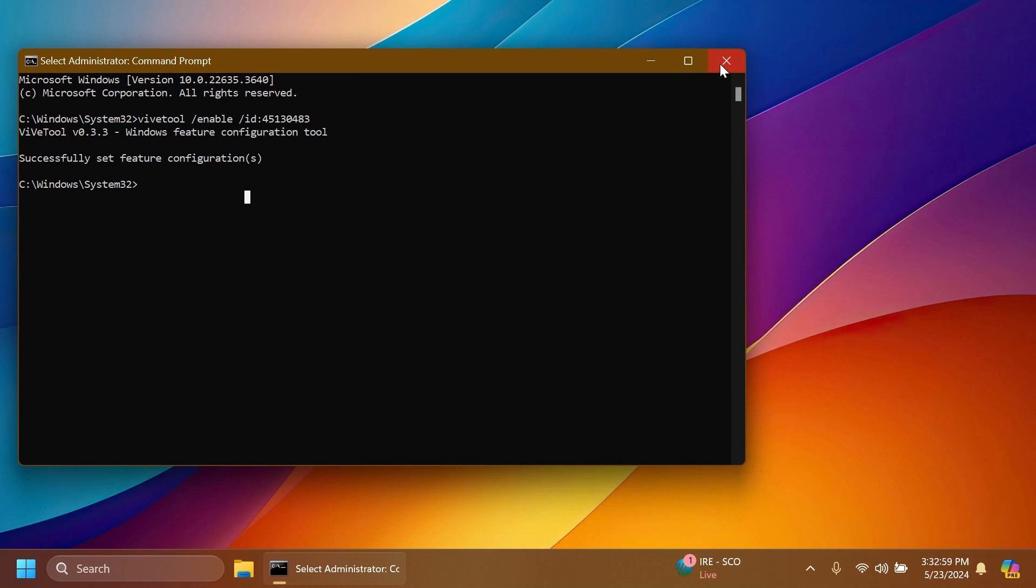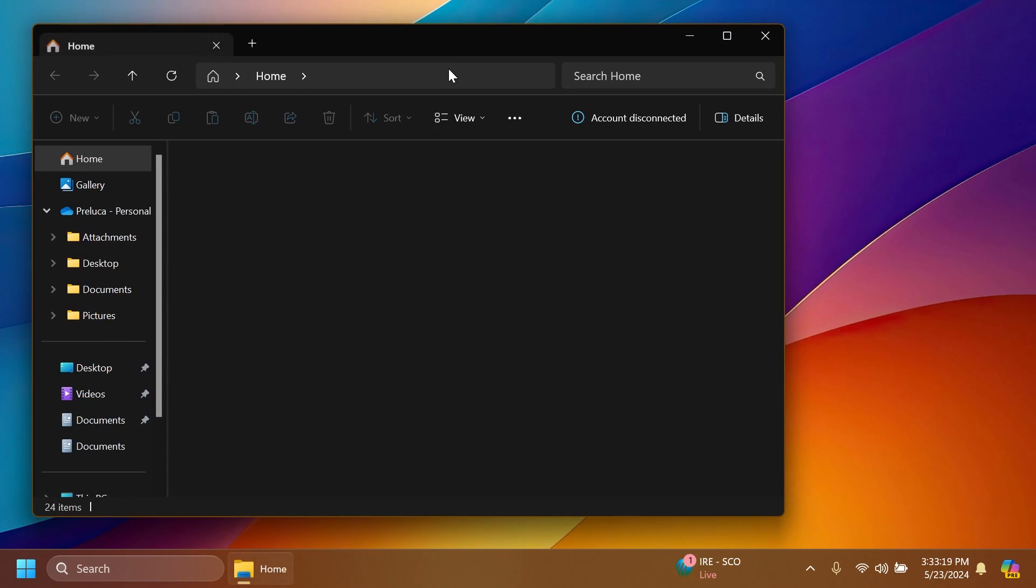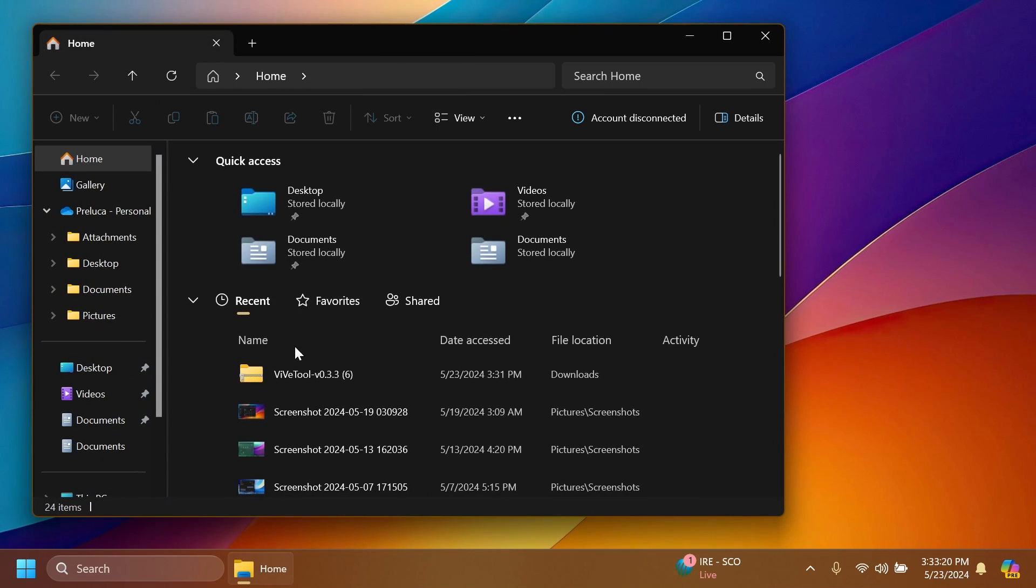Now we can exit out from the CMD and make sure you restart your computer for the changes to take effect. Now if we open up the File Explorer after the restart, you're going to notice this new section in the bottom of the home page.